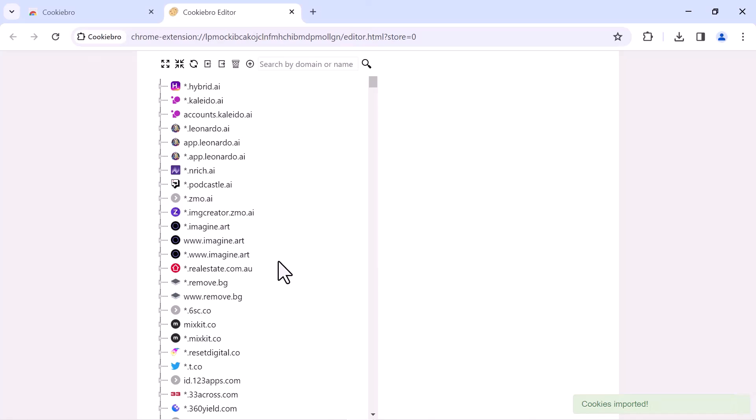And that's it. This is how you can easily import cookies into the Google Chrome browser. I hope this video is helpful for you. For more information, please subscribe to our YouTube channel and thank you for watching.